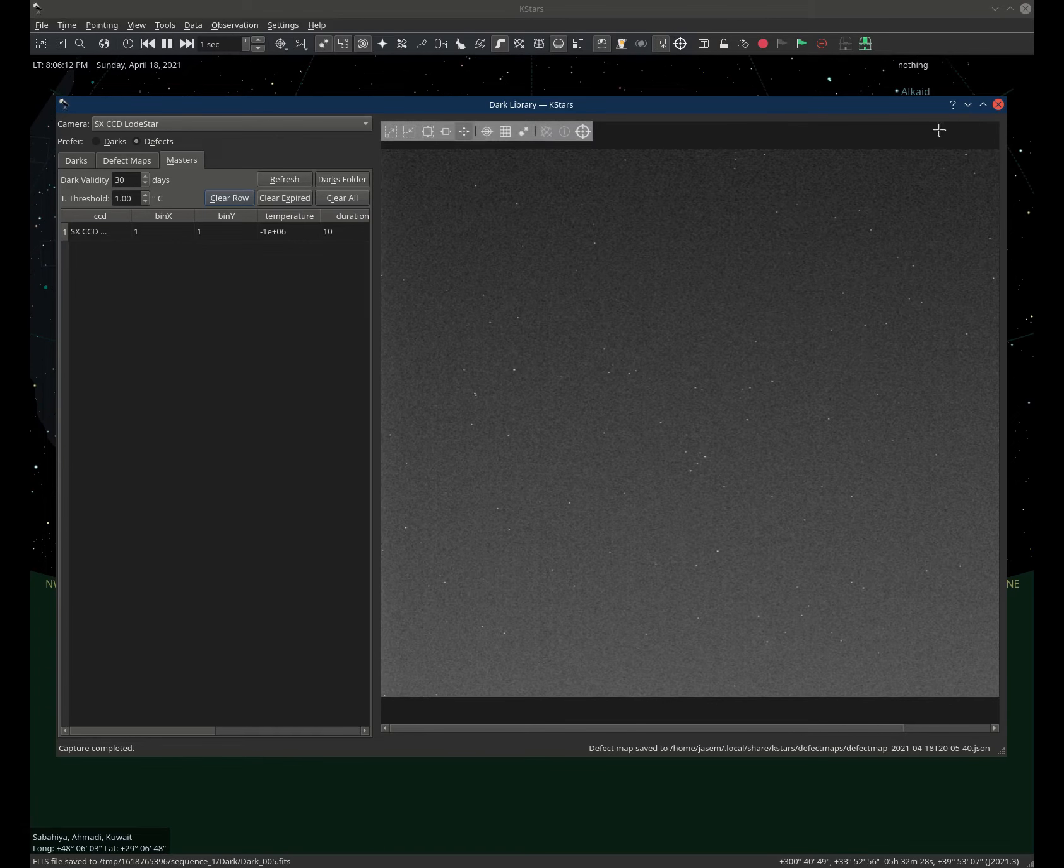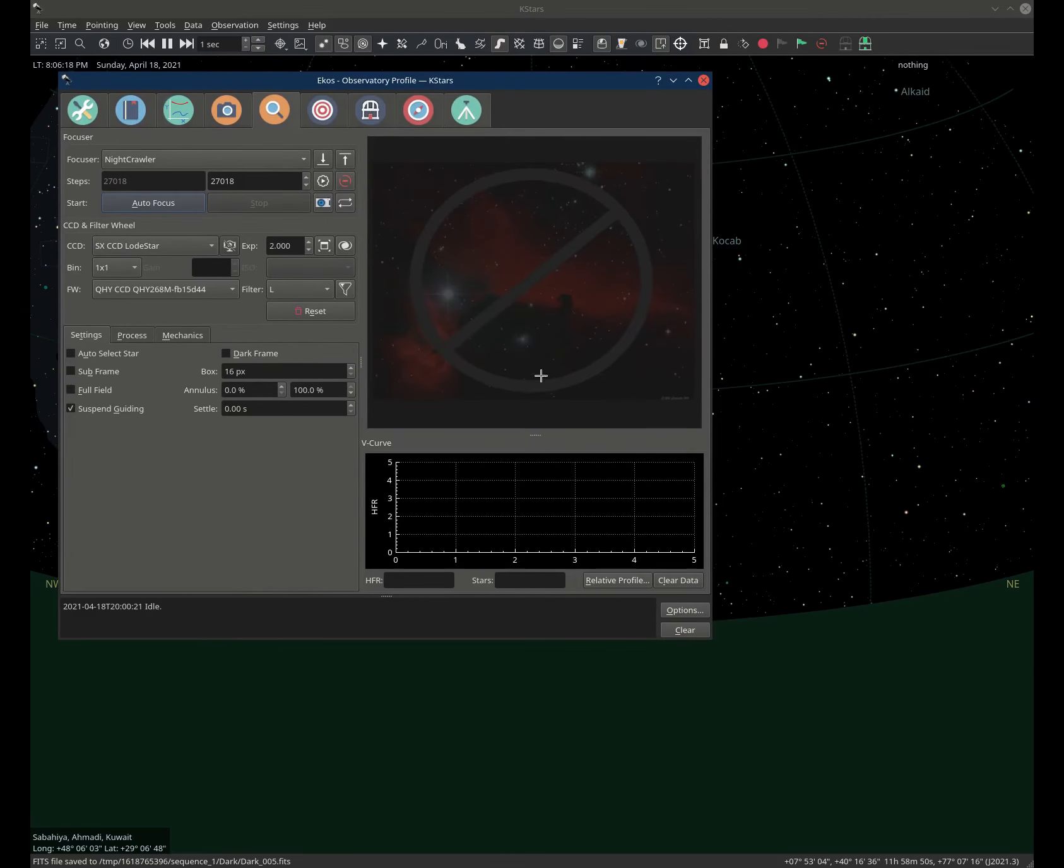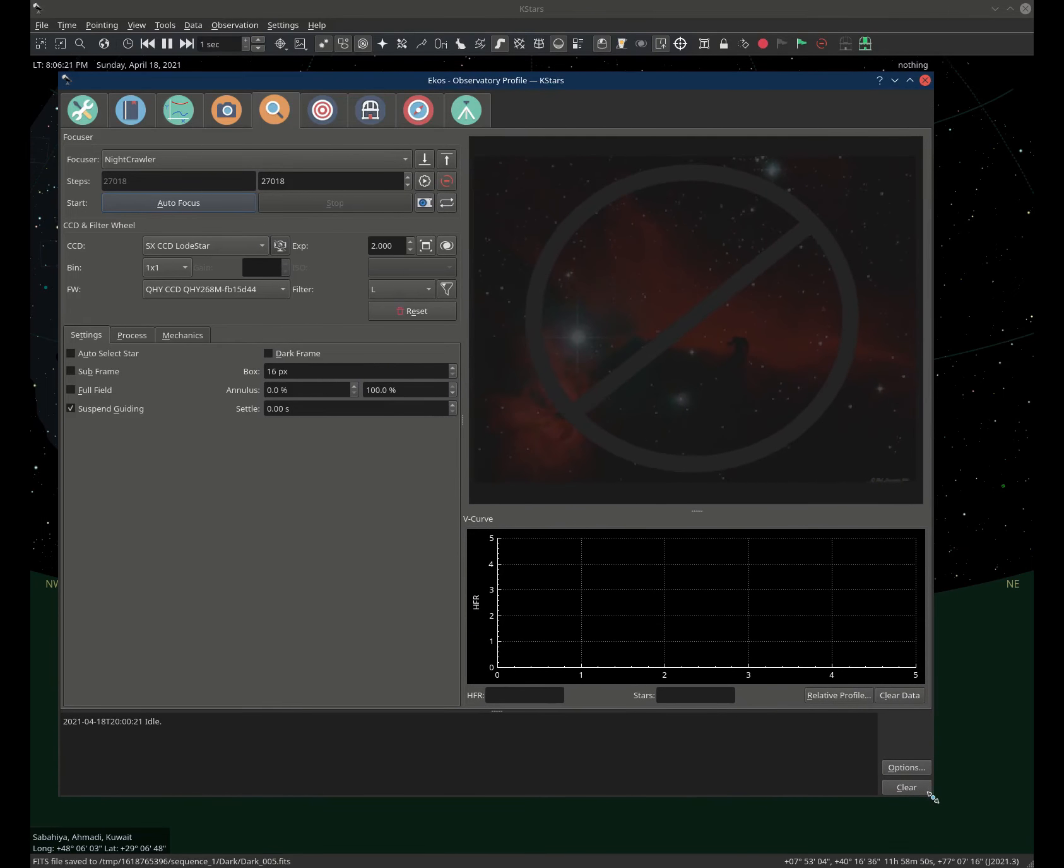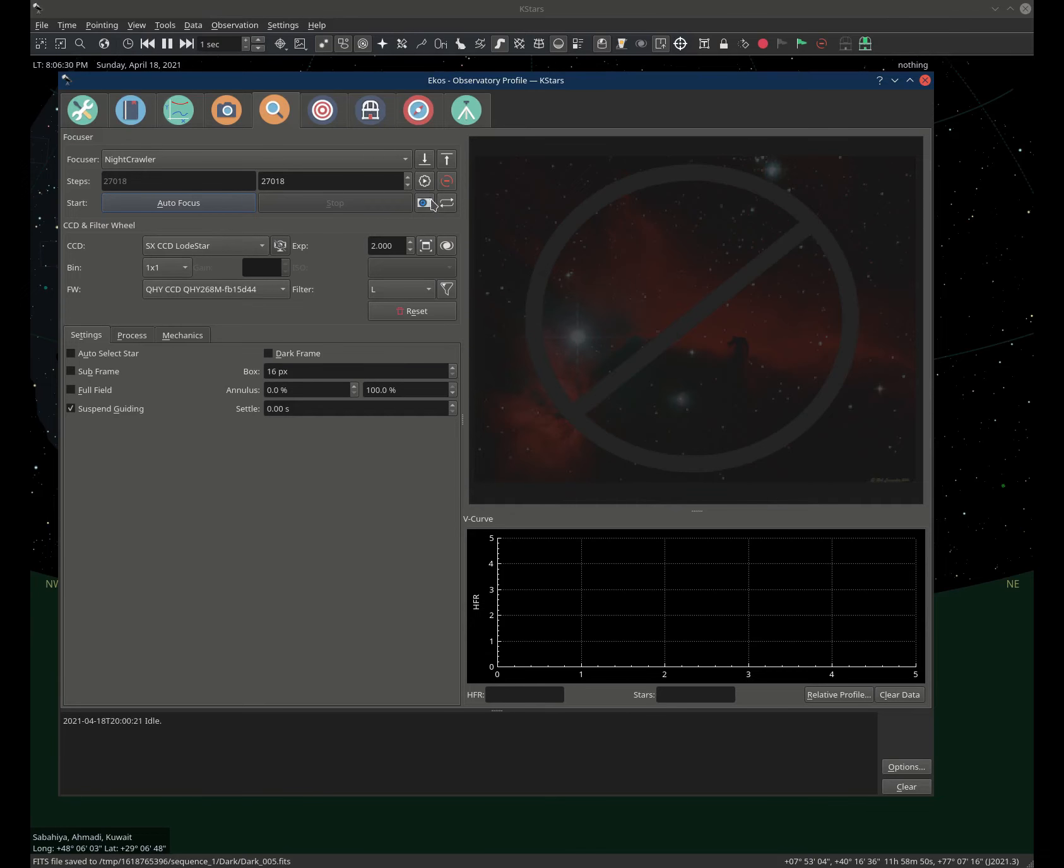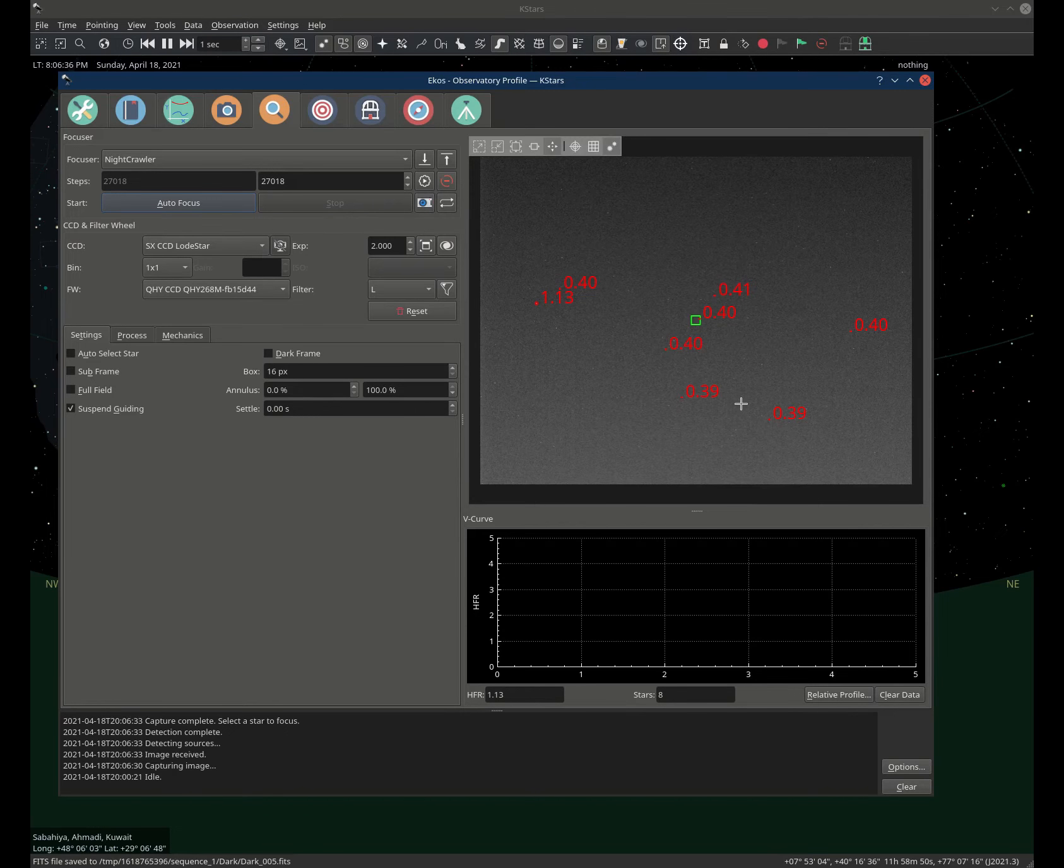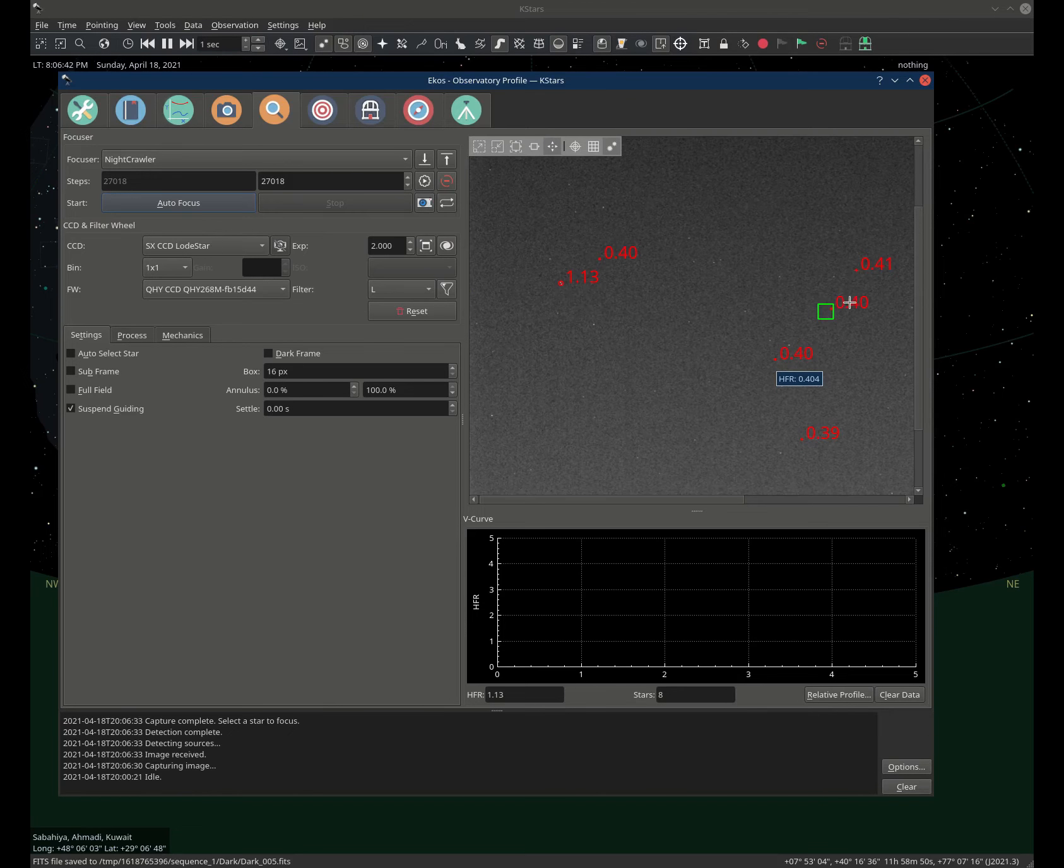Okay, so let's go and put this to the test. Let's go to the focus module and let's capture like a two second exposure for this camera. So it's already selected here. Let's just take a two second exposure. And there we go. You can already see that the algorithm here already picked up these hot pixels as stars.